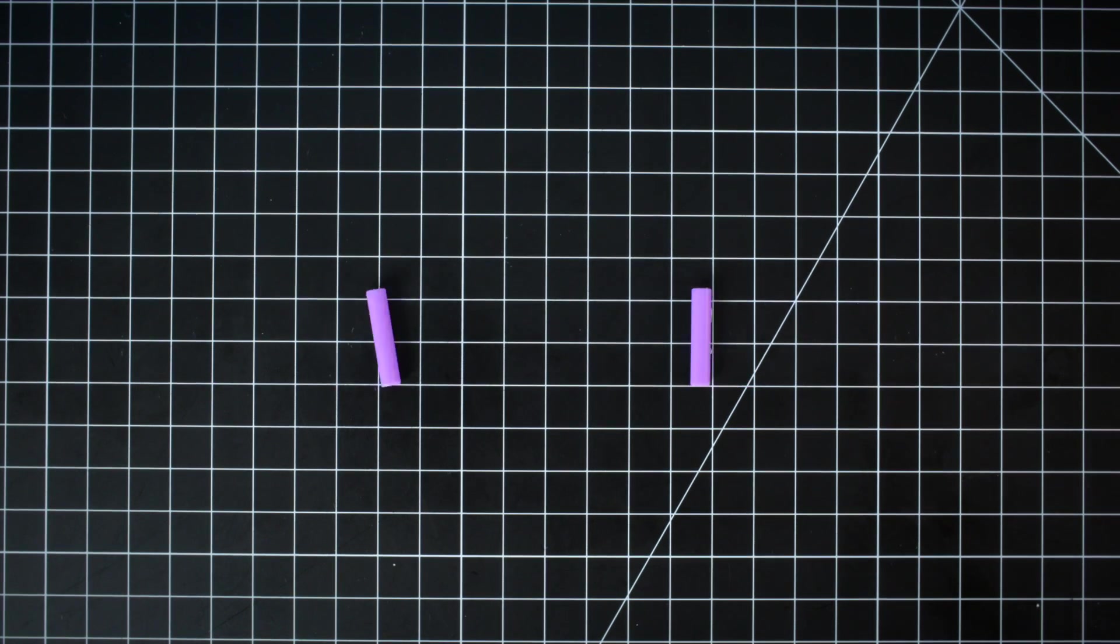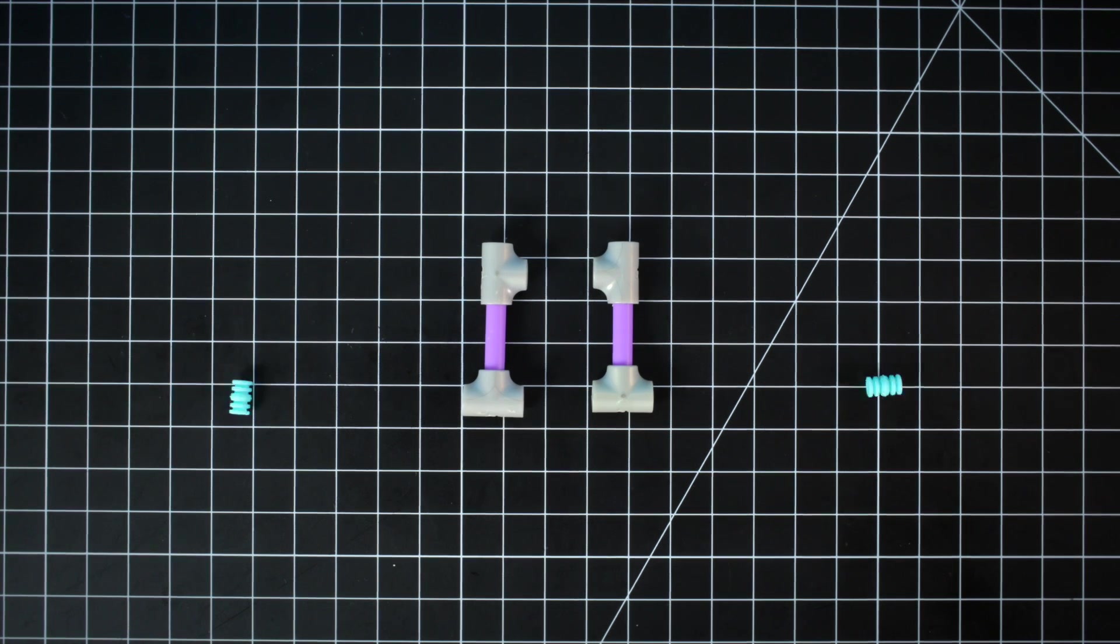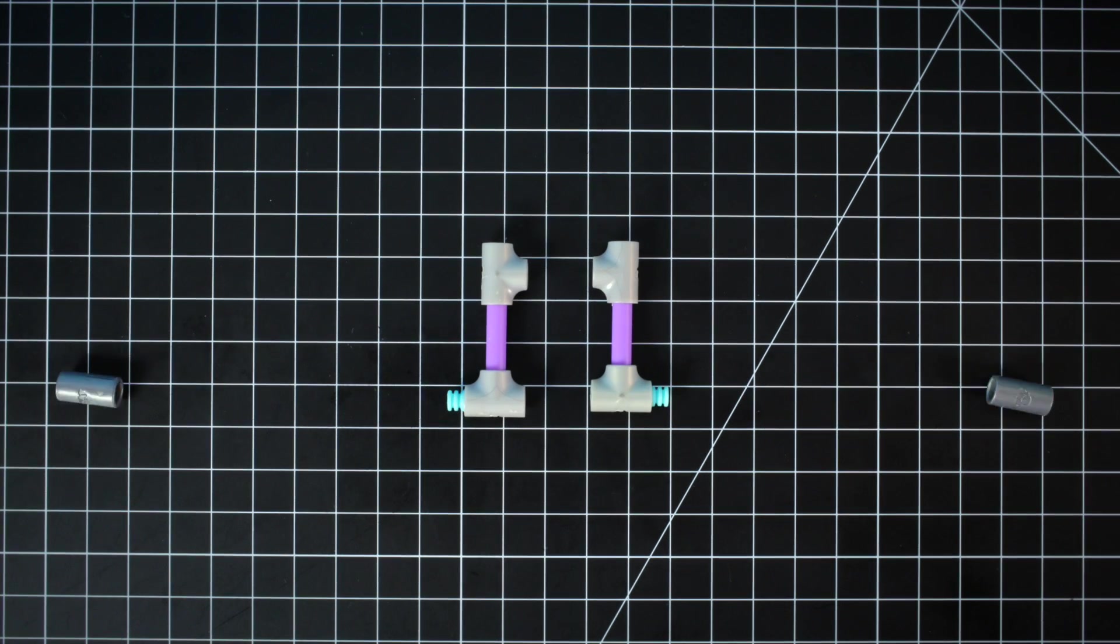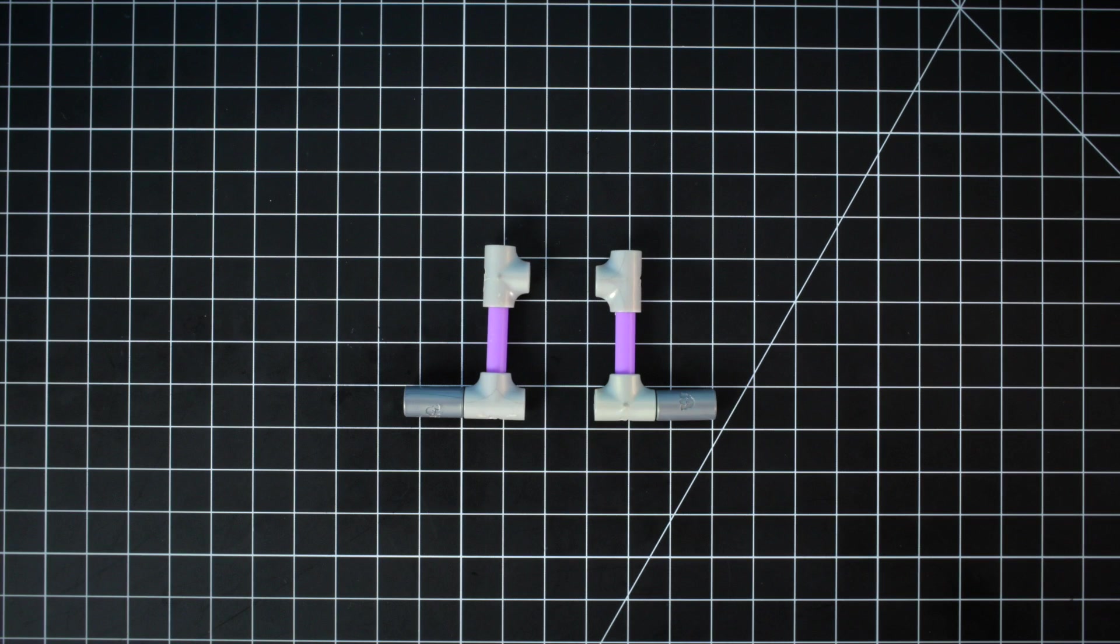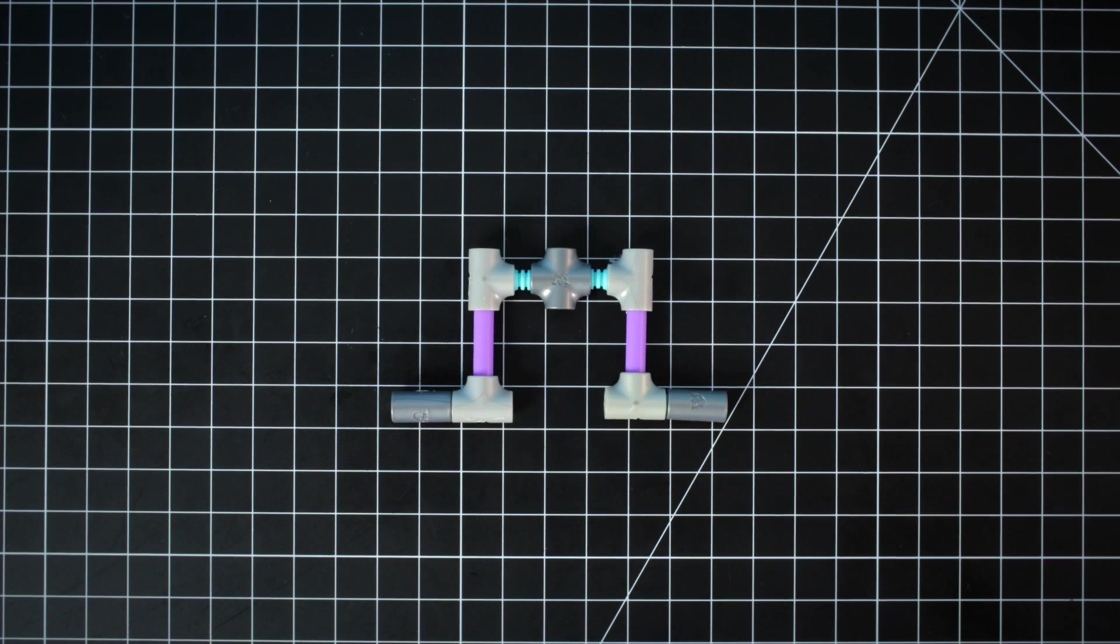Step 1. Create helper bot's legs using mini axles, T-joints, pegs, and couplers. Connect the two legs with pegs and a cross joint.